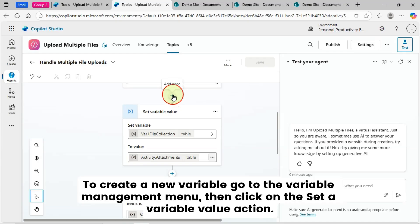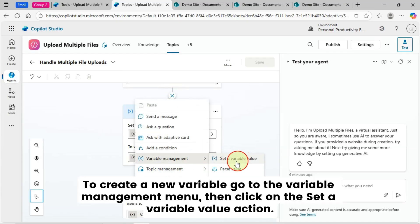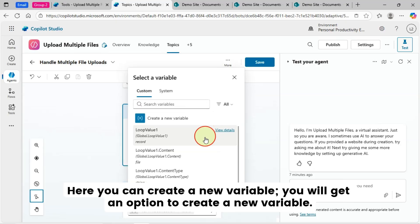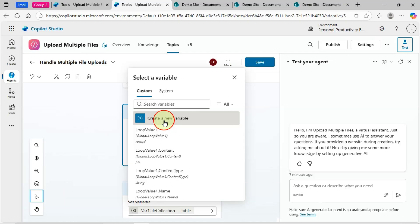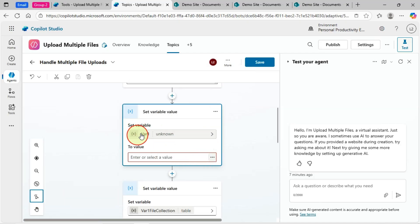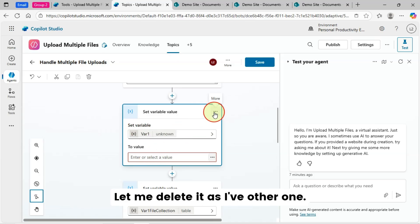To create a new variable, go to the variable management menu. Then click on the set of variable value action. Here you can create a new variable. You will get an option to create a new variable. You can see how I am creating. So this is how I created. Then I set the value. Let me delete it as I have other one.